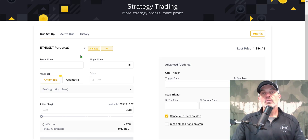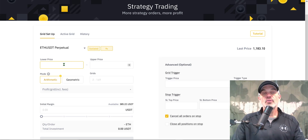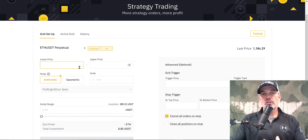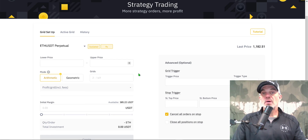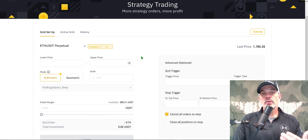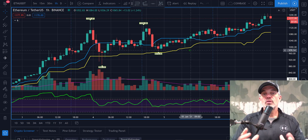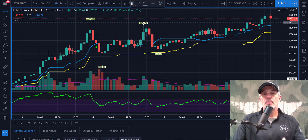With that out of the way, let's continue. I need to determine a lower and upper price for the grid. I'm going to look at a chart — unfortunately Binance doesn't provide one, so I'll jump over to TradingView, my charting software, and do some recon to determine where I want to place my lower and upper limits.